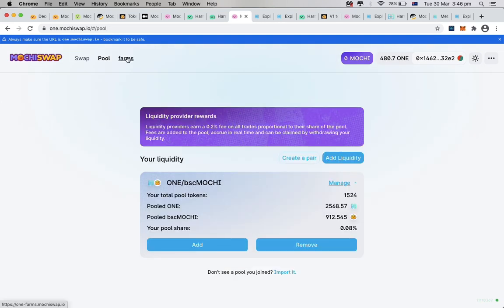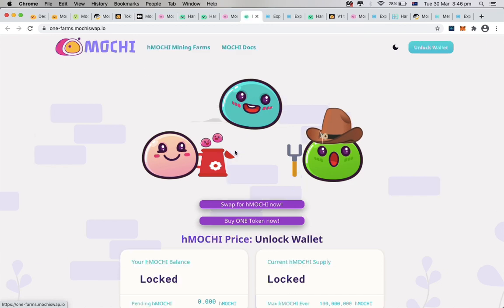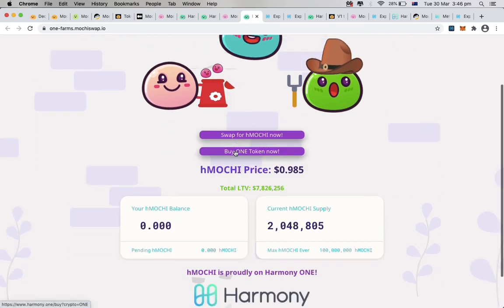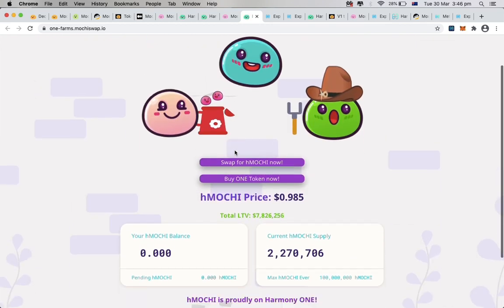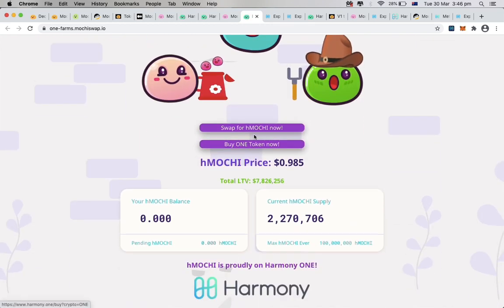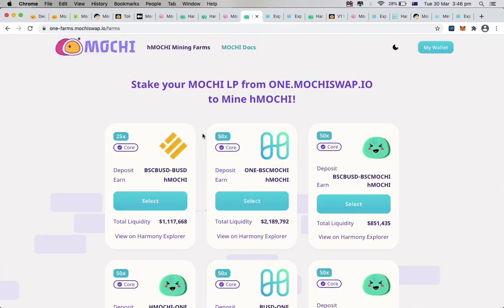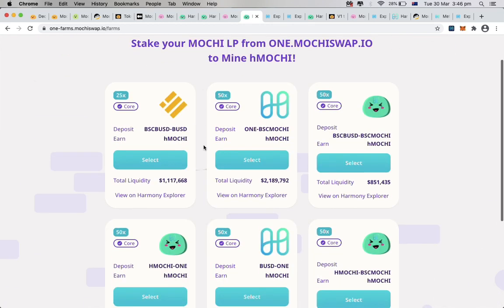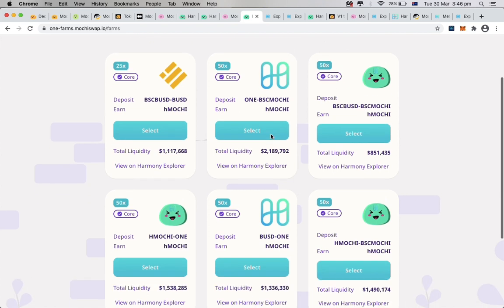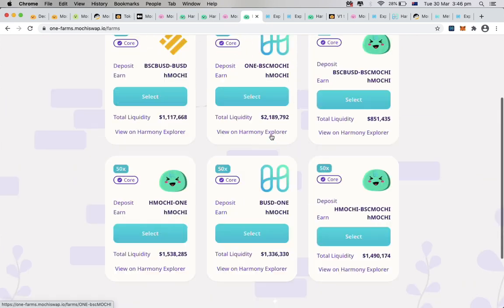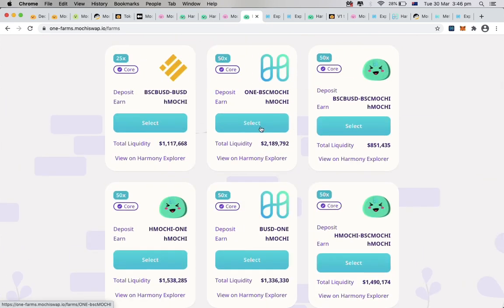Once we have our LP token ready, we can go to Mochi farming site, and stake our LP token into the pool to mine Harmony Mochi. Since I added my one to BSC Mochi LP token, I will click on selecting this specific pool to farm my Mochi.